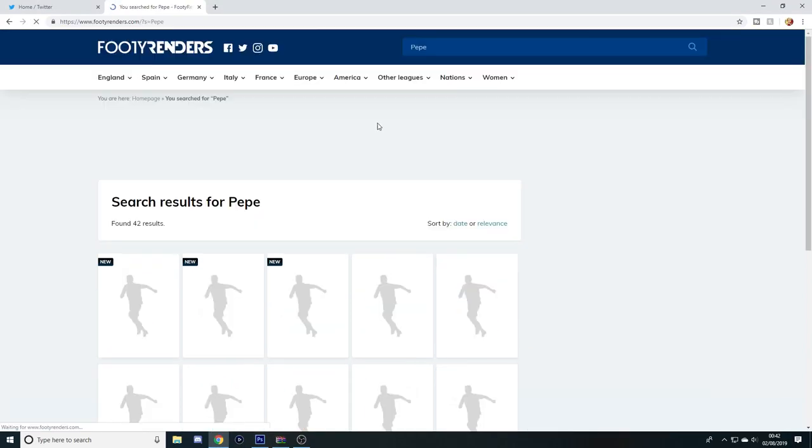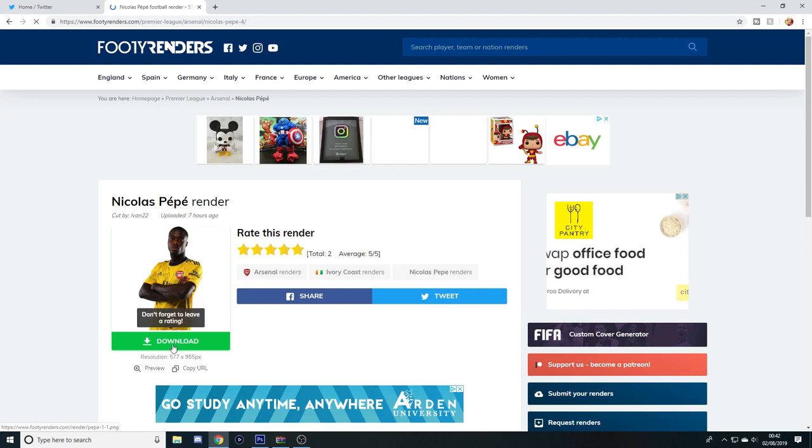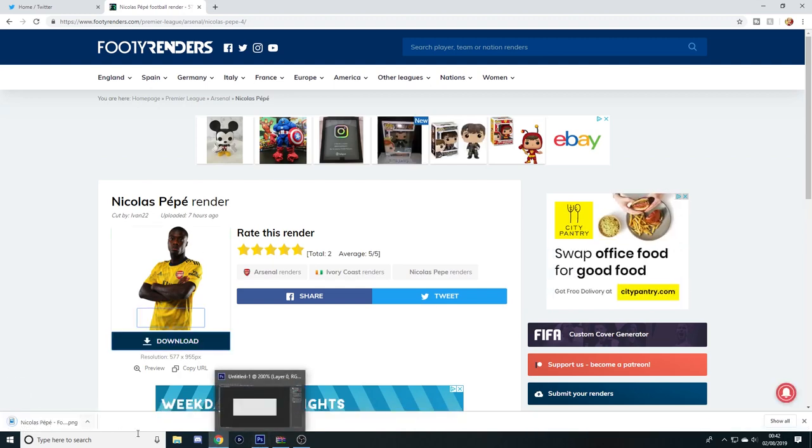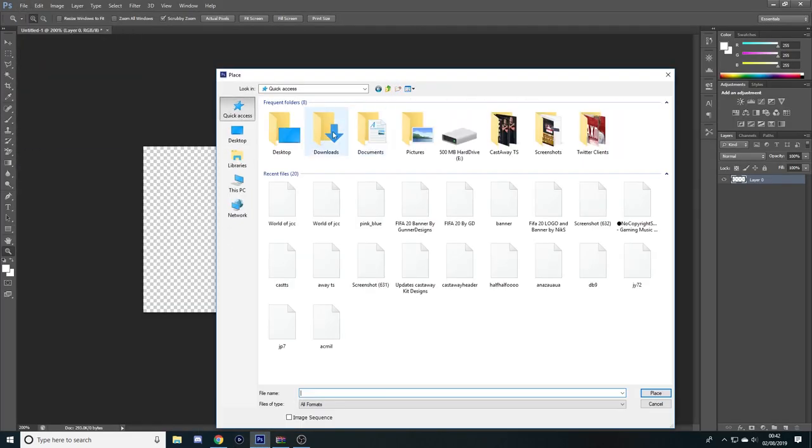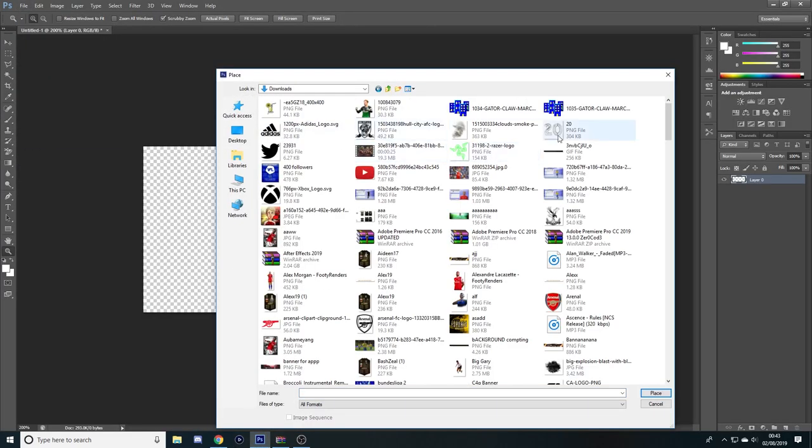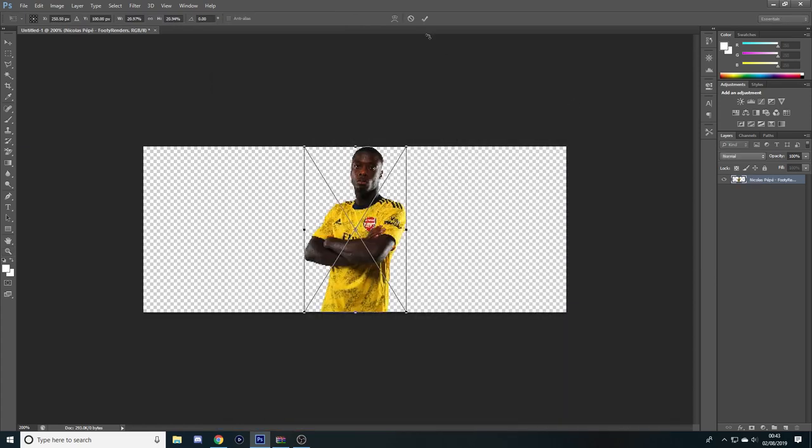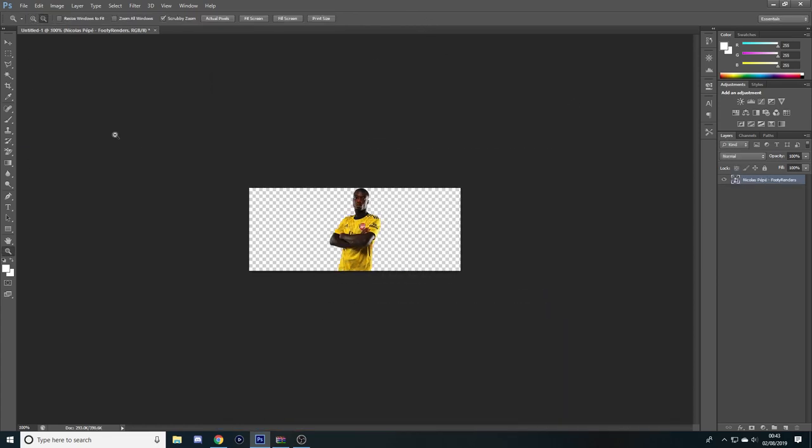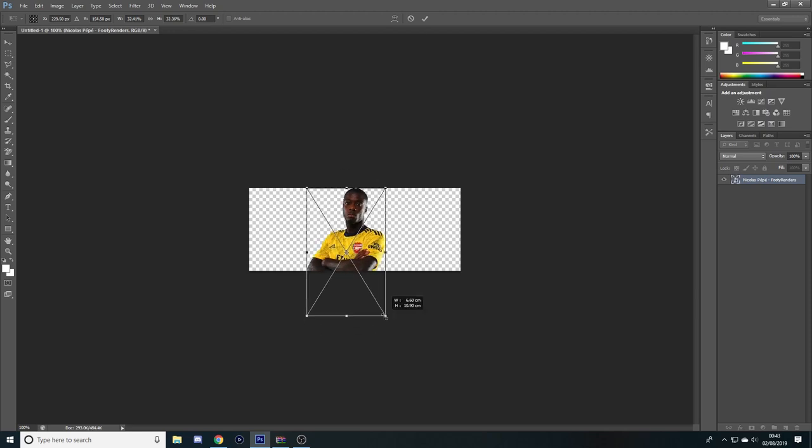Basically you start off by the dimensions of 500 by 200, then go and get yourself a PNG of the player you want. This is going to be very quick guys, so just in case you might want to slow the video down if you might miss some bits. But you'll put your PNG in and stick them to the size you want them.